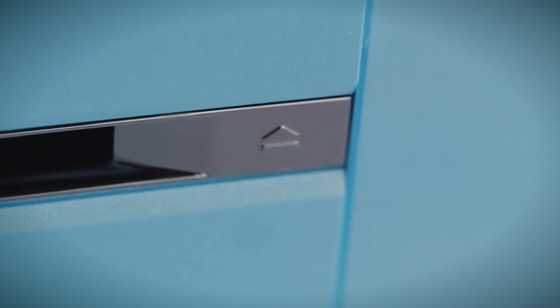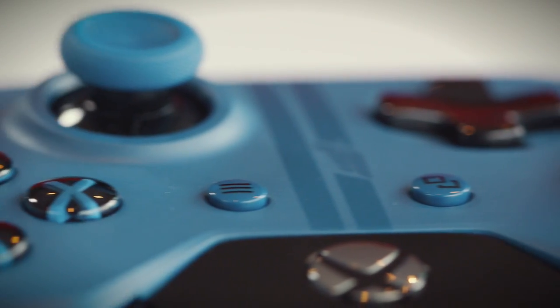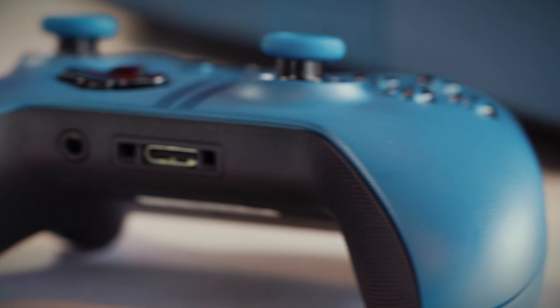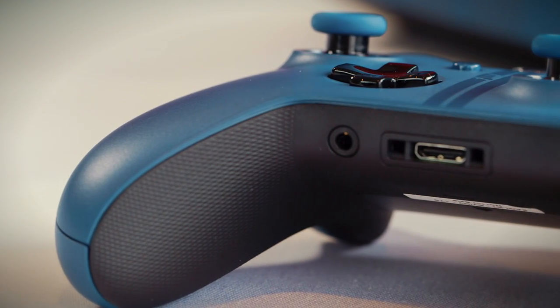It will launch alongside Forza Motorsport 6 on September 15th in the US and September 18th in Europe and select retailers are taking pre-orders now. The standalone Forza Motorsport 6 limited edition controller will also be available as a standalone accessory at the same time.